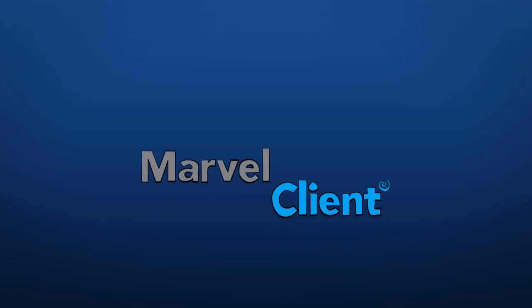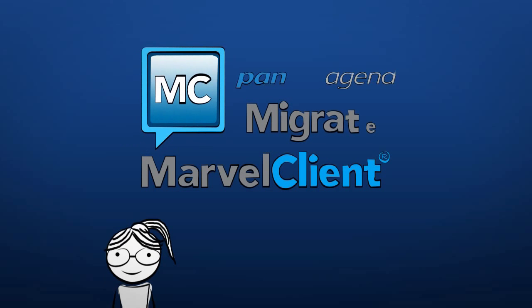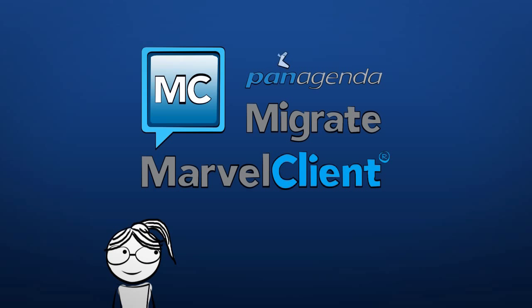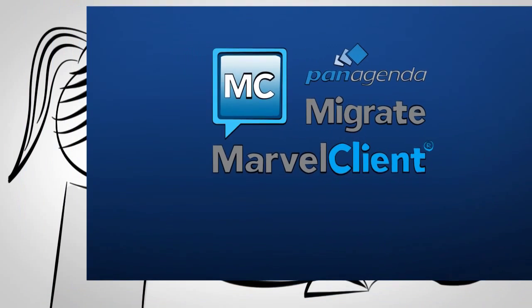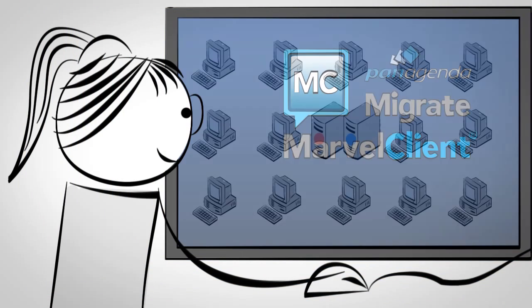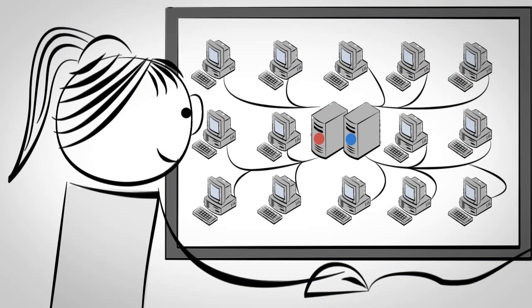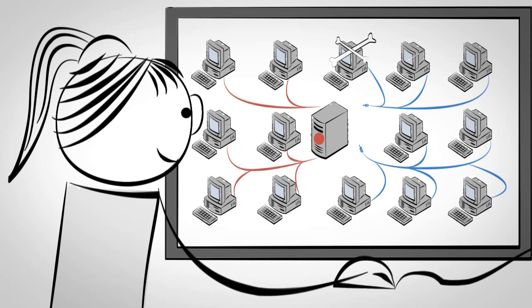Then Rachel discovers Marvel Client Migrate of Panagenda. With Marvel Client Analyze, Rachel can already see who has which links to which applications and servers.